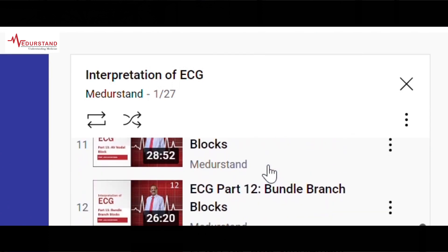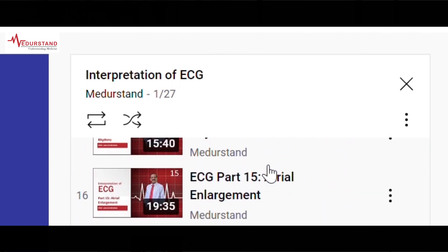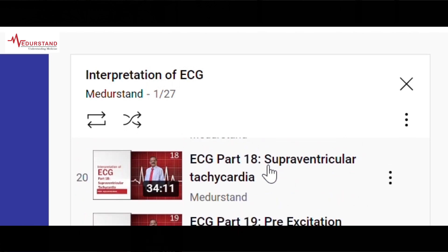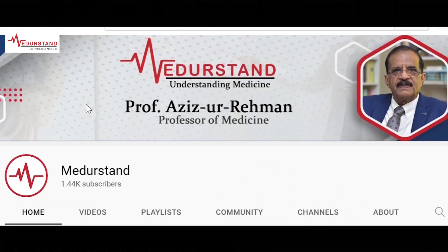All these videos are free to watch, download, and share. Please join my channel and learn ECG with me. Thank you — Professor Azizur Rahman from MEDSTEM.